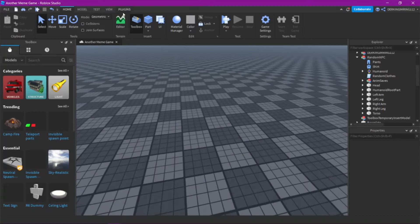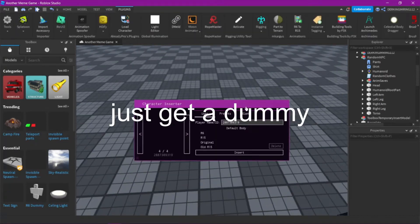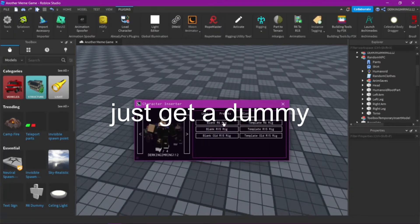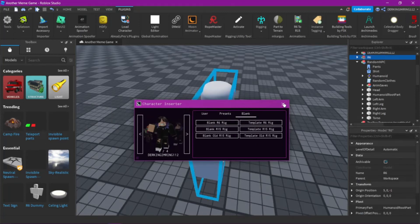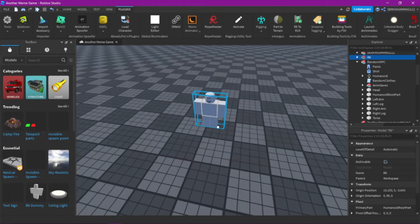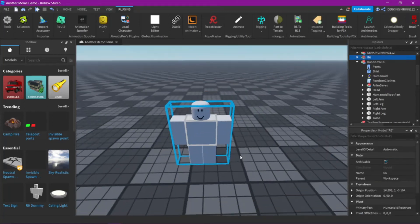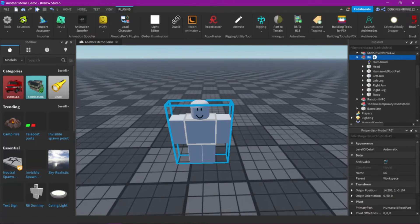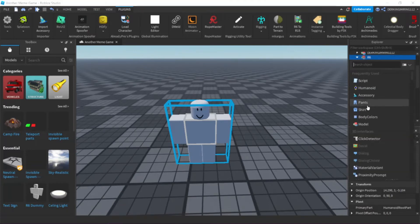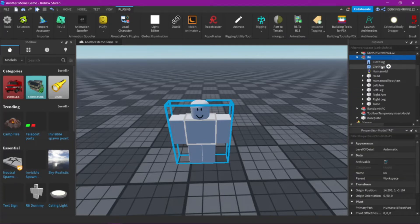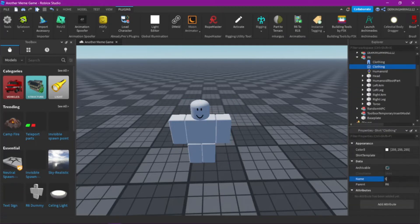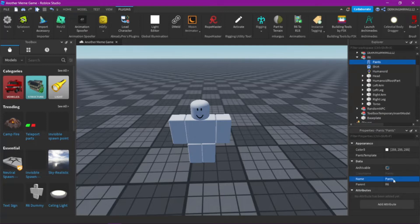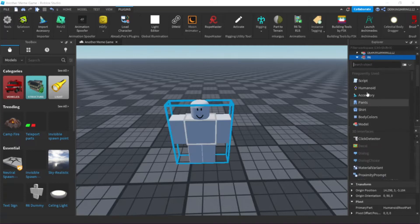Alright, so first we need to insert a random model. I'm just going to take this one. Then let's insert a pants and shirt object, and let's also call it shirt and pants.